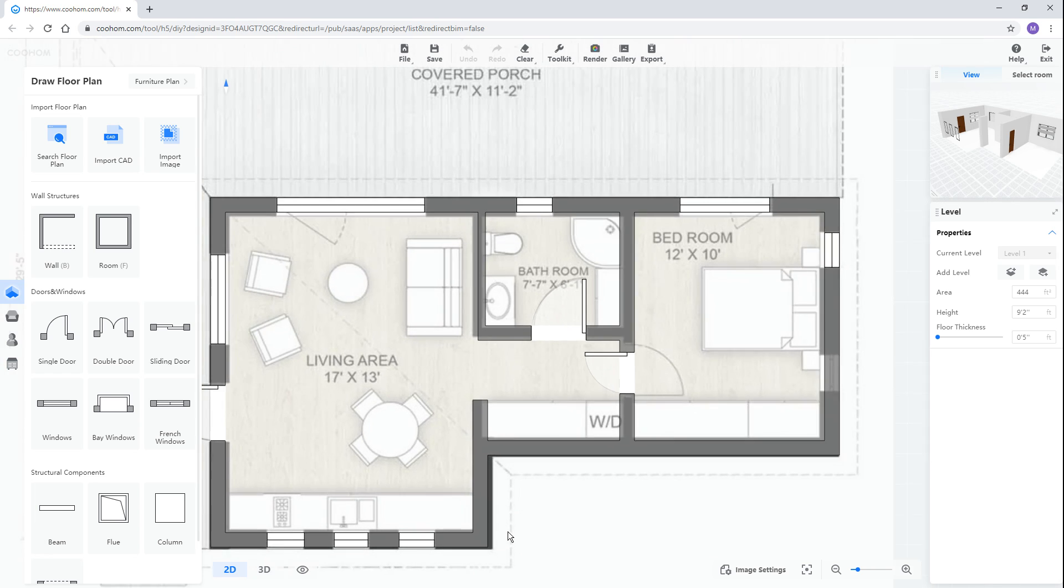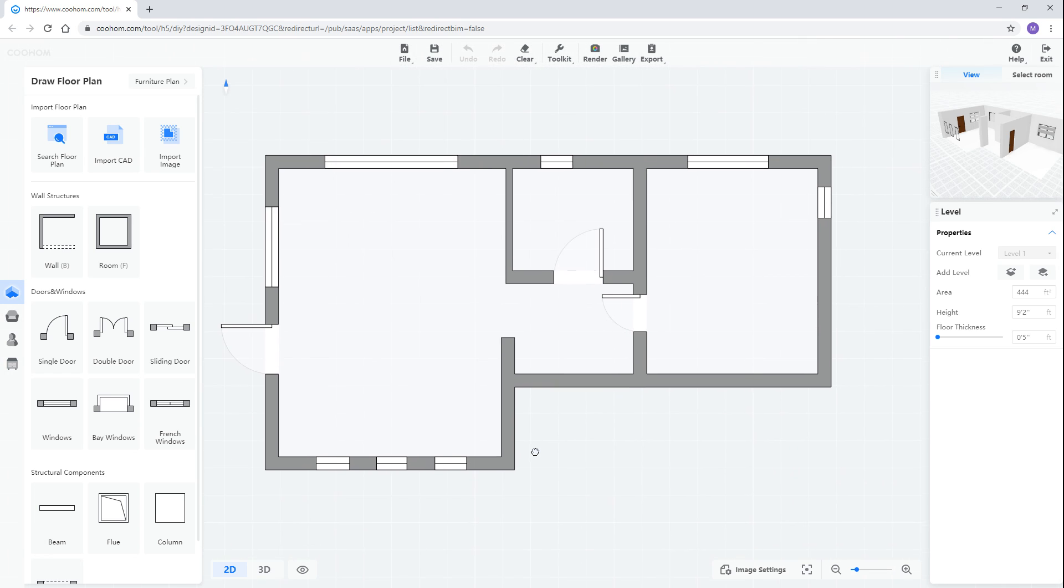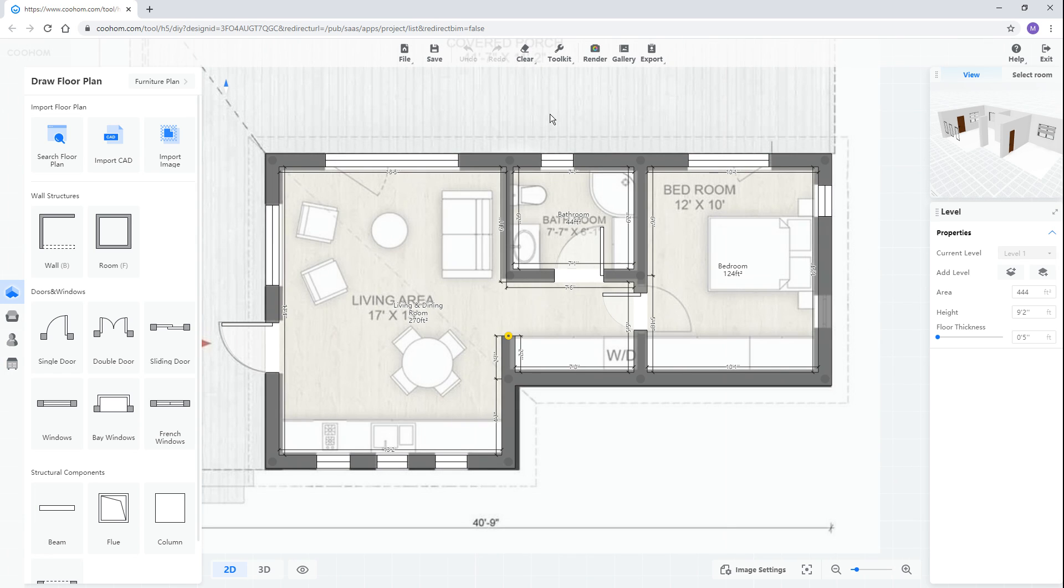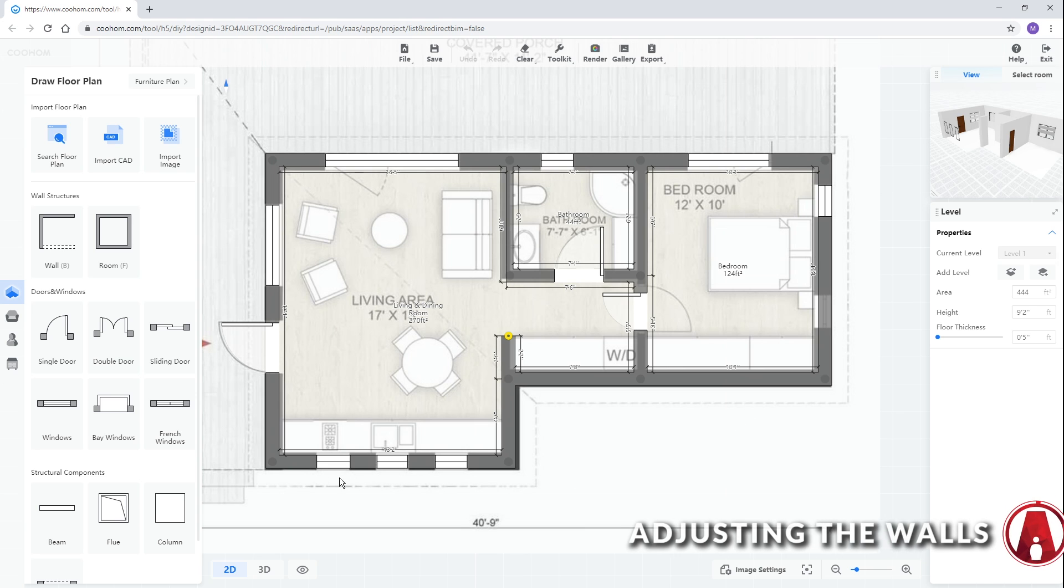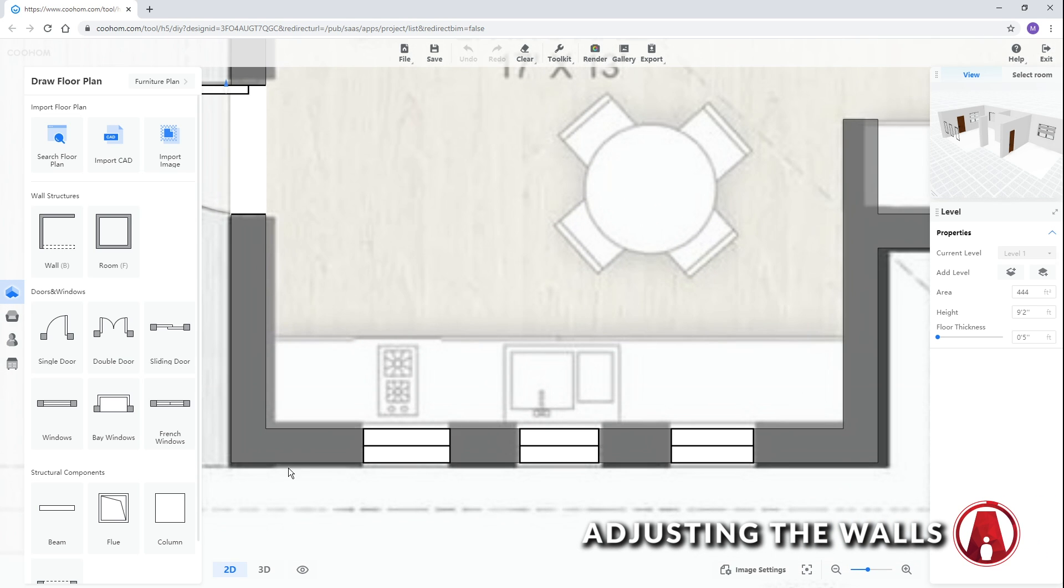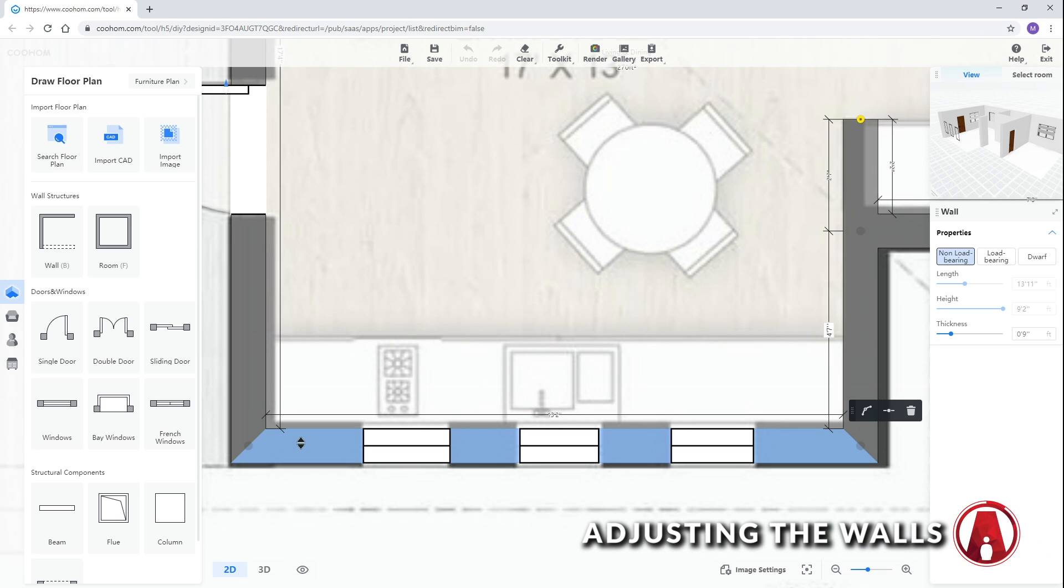You can see that CoolHome has automatically created a house for us based on the drawing. However, it was not done perfectly, but the cool thing is that you can always edit these elements to make it fit better.